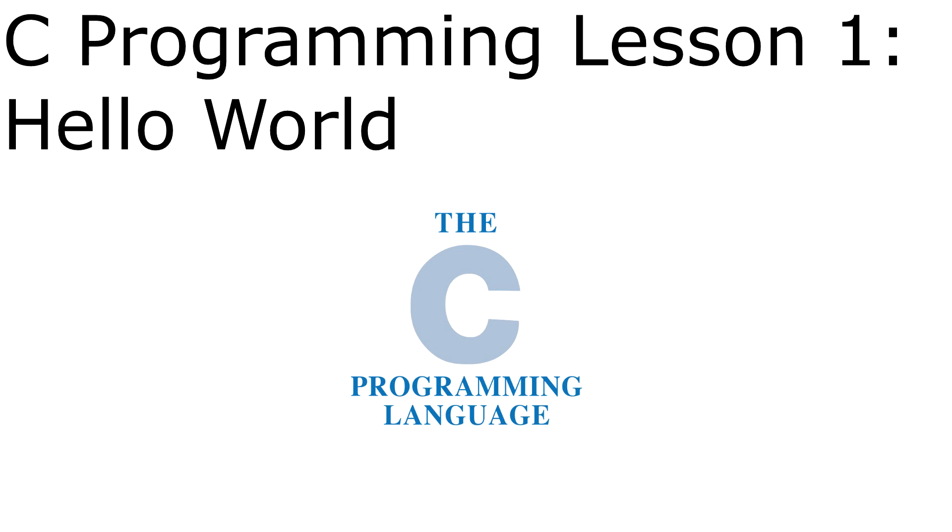Ladies and gentlemen, welcome to my C programming tutorial. It has been a very long time since I've wanted to do one of these, but let's cut right to the chase.